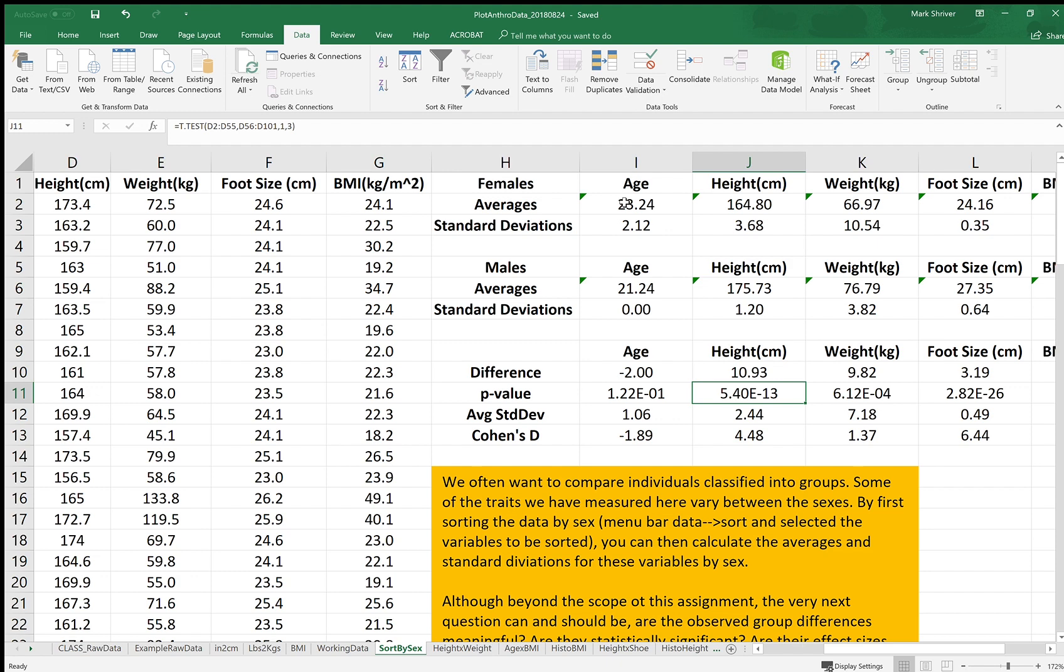So the smaller this number, these are scientific notation, the more significant that difference, the more real it is or the more confidence we have that there's an actual difference between these groups. Cohen's D is a measure of the effect size of that difference.